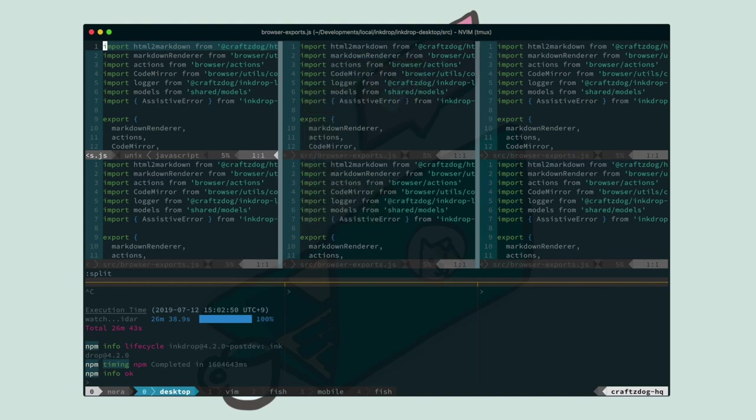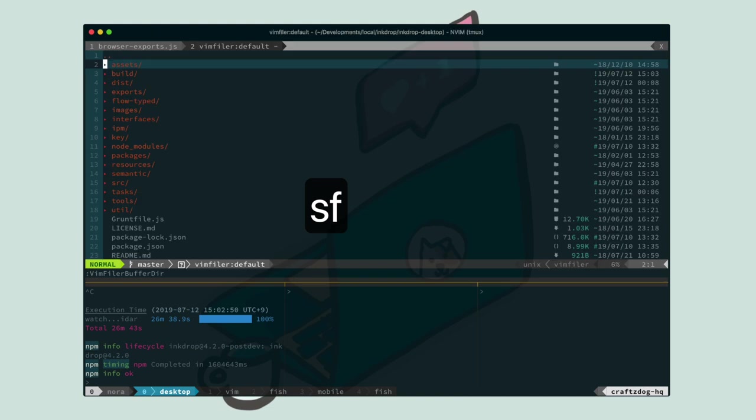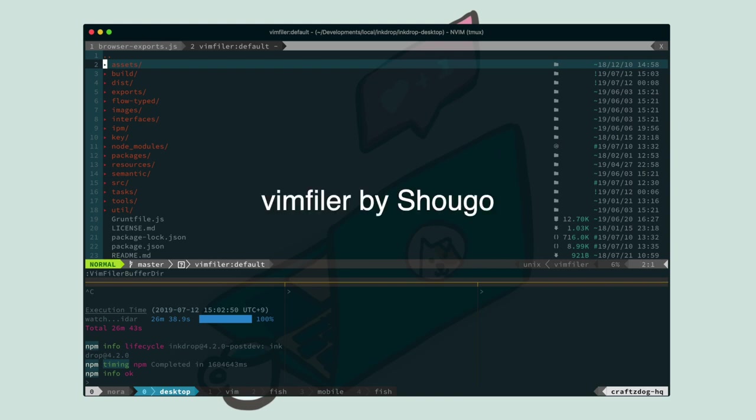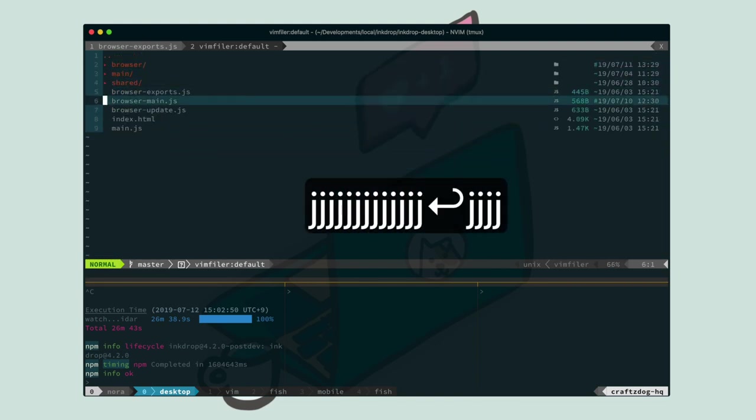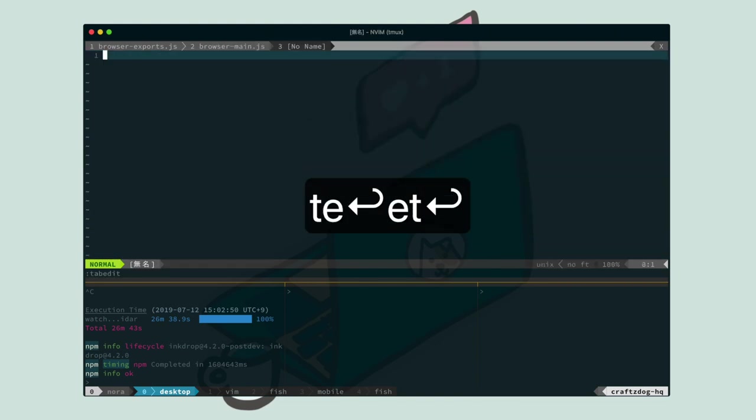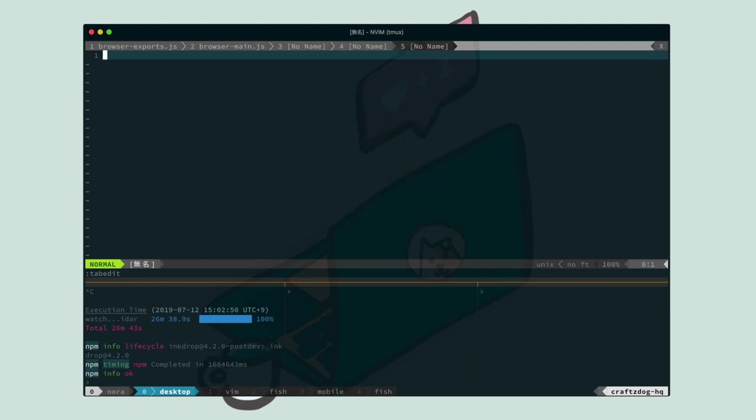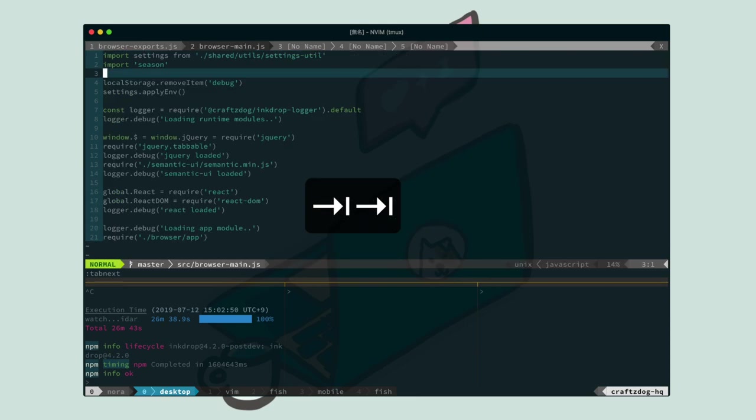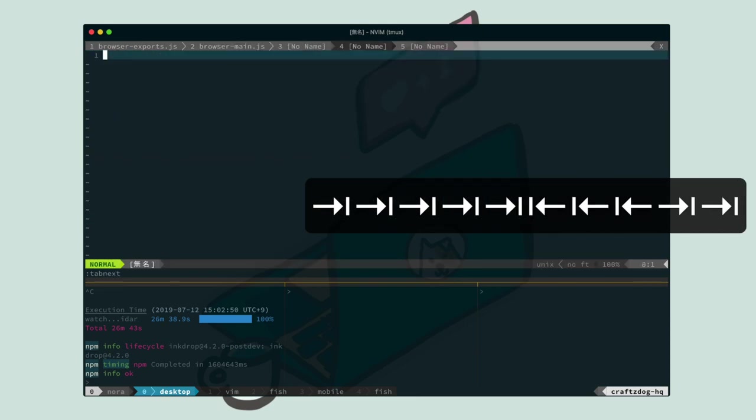Now, let's open a new tab by pressing TE. And here you got a new tab. And press SF to open up the file explorer. It is a plugin called Vim Filer, made by Shogo-san. And it's very powerful. Let's open something. So, you have five tabs now. And to switch tabs, press tab key or shift tab key. Like this.